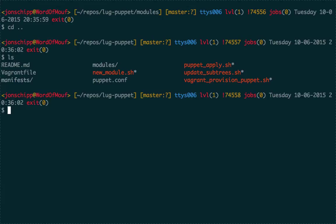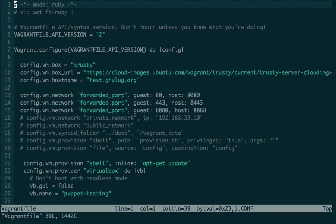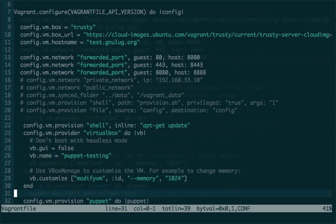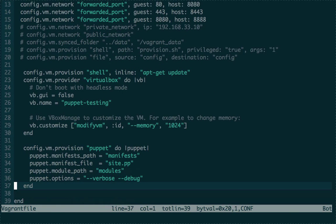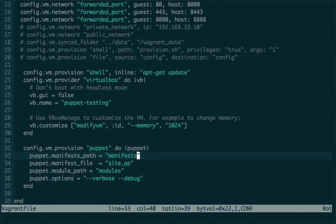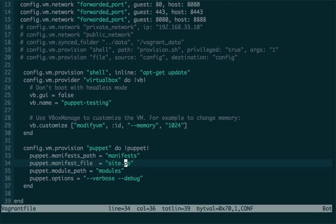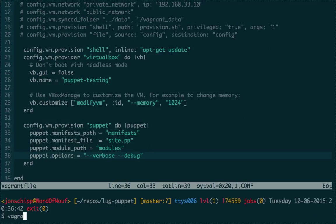There is a Vagrant config file here. Before you apply stuff to our production systems, you would spin up a VM — I created this Vagrant config to make it really easy. What happens in the Vagrant config is we tell it to read in the manifest 'site.pp', the modules are in the modules directory, and it passes some options. We can run this Vagrant config with Vagrant.